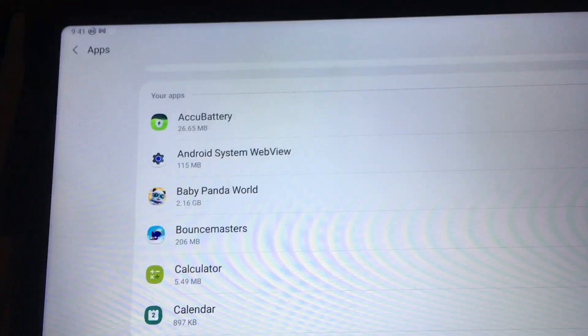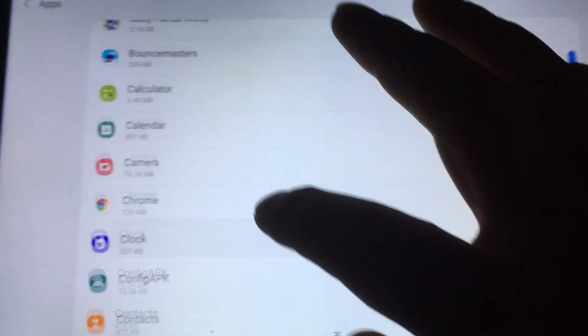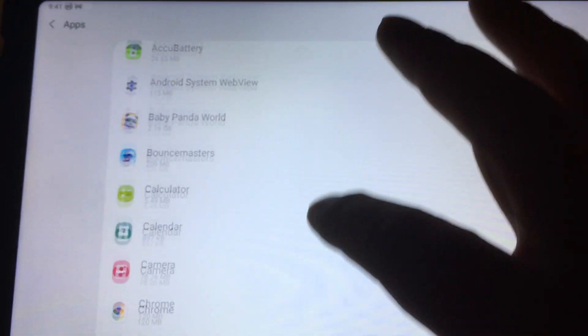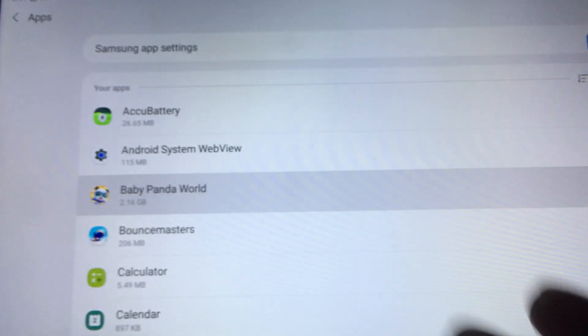So here's the list of apps that I have downloaded. What I showed you is Baby Panda World.